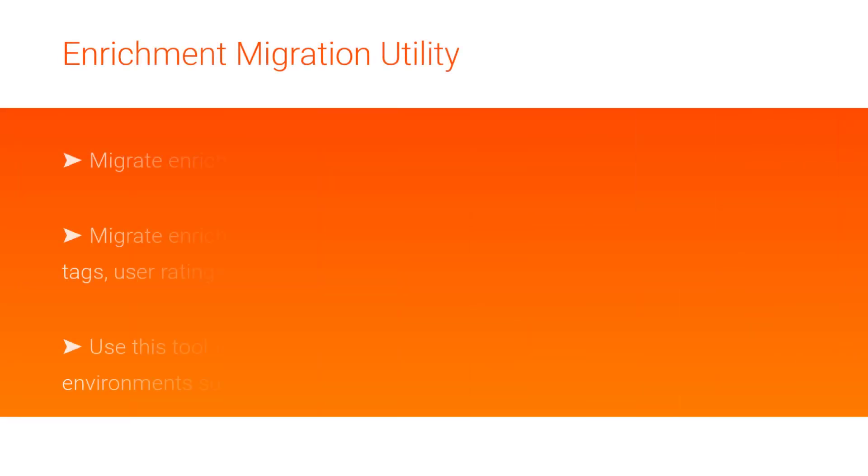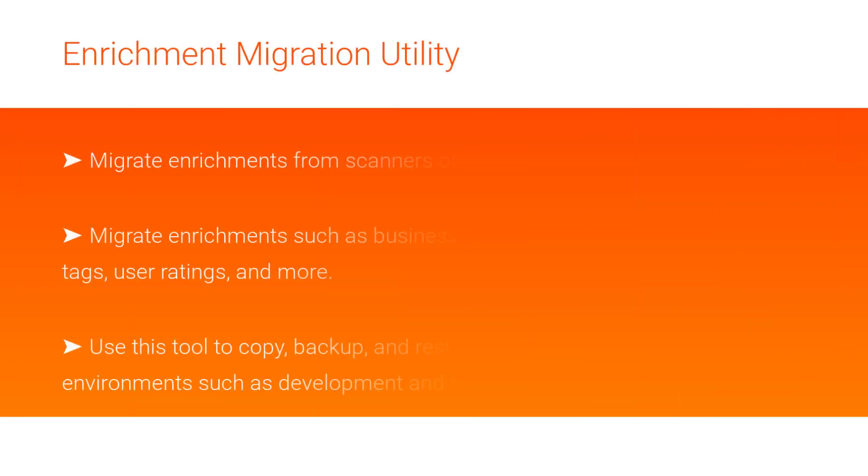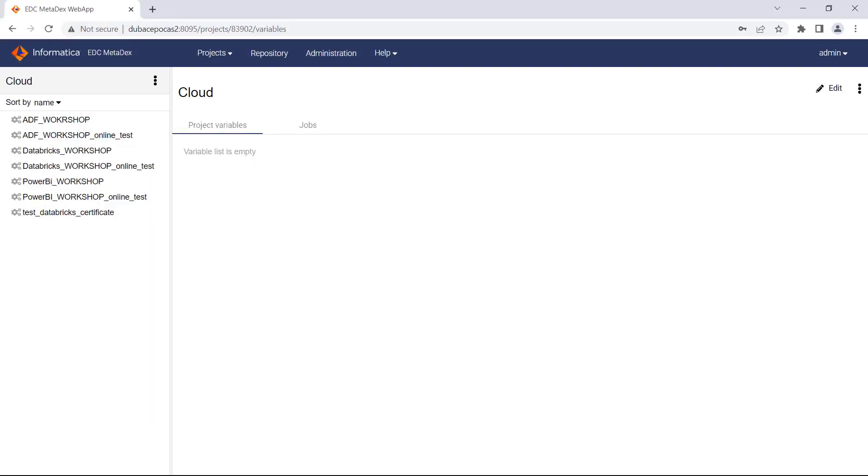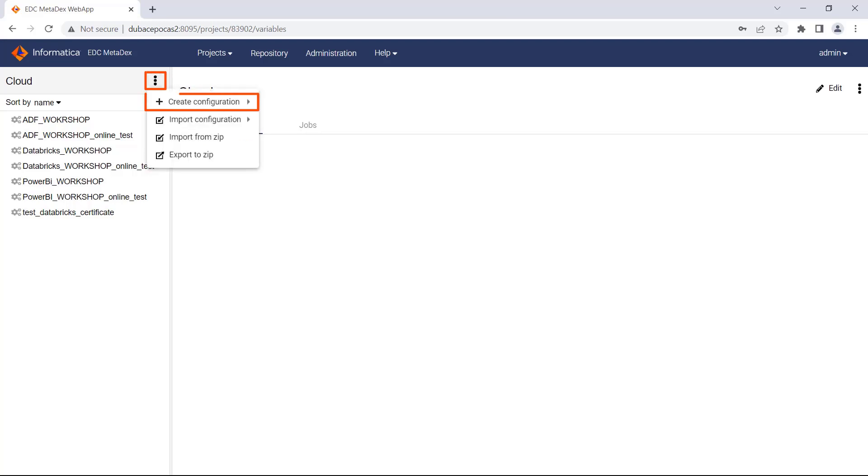Now we'll discuss the enrichment migration utility. You can migrate enrichments from scanners of the same type. Migrate enrichments such as business glossary associations, comments, tags, user ratings, and more. Note that you can copy, backup, and restore enrichments between environments such as development and test. To access the enrichment migration utility, in the Metadex tool, go to the More menu and select Create Configuration, then EDC Enrichment Migration.